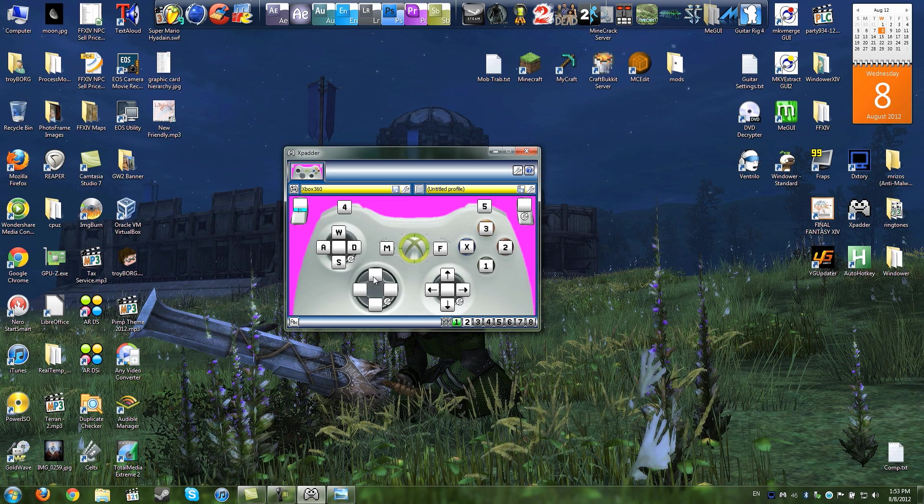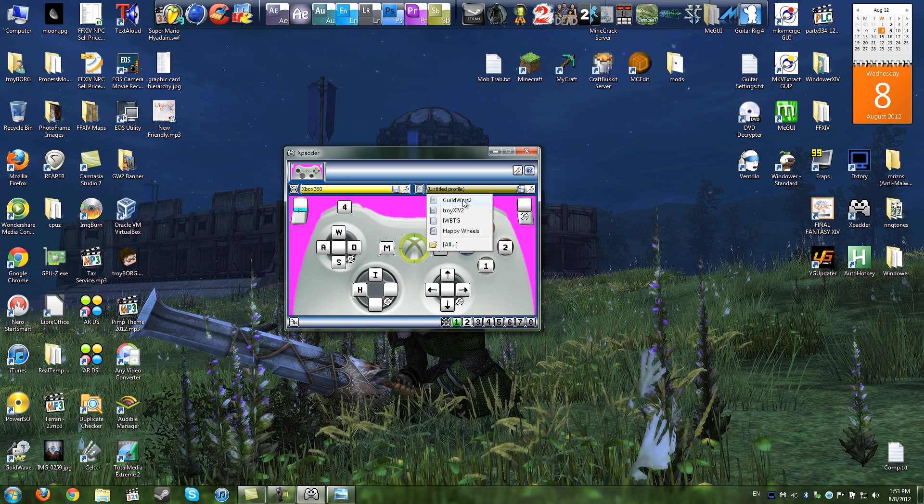And you could make it that up on the D-pad would open your inventory, or left on the D-pad would open the hero pane. You could customize it however you want.